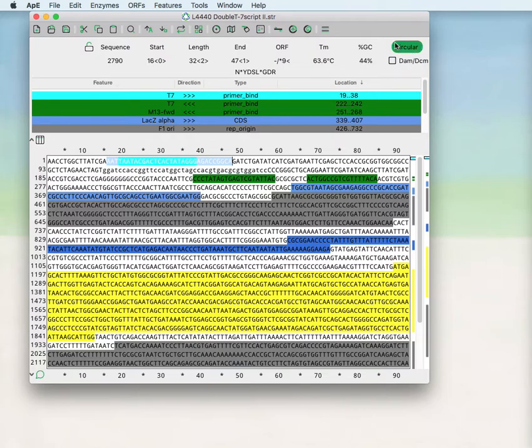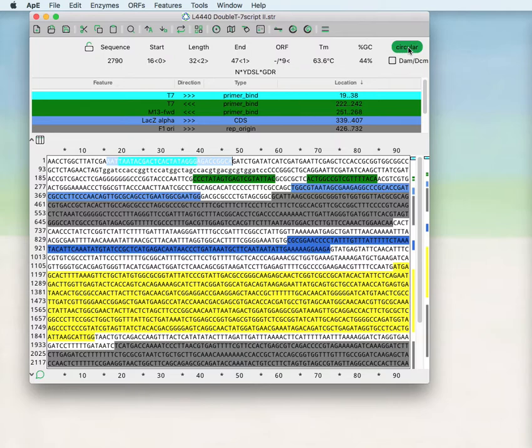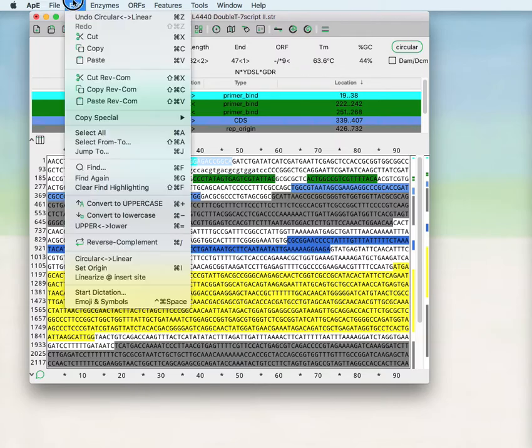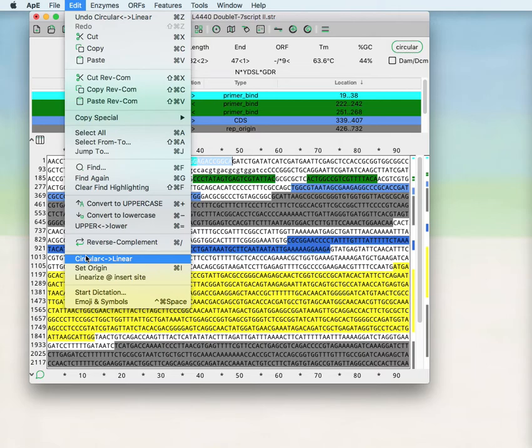Then this is information about whether the sequence is treated as circular or linear. You can change that by clicking here or in the edit box. You can change from circular to linear.